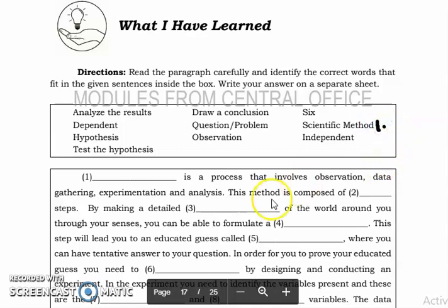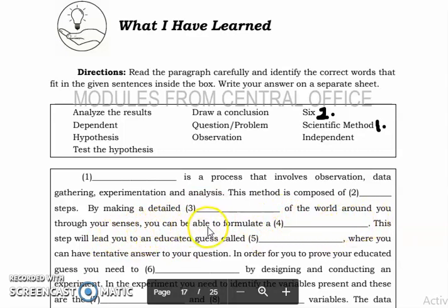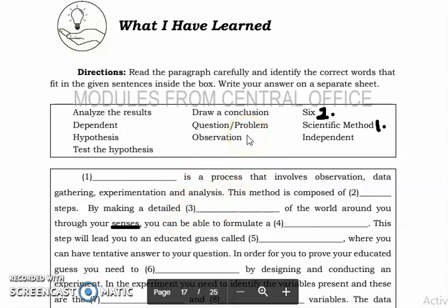The answer for number one is scientific method. For number two, this method is composed of blank steps — there are six steps, so the answer is six steps. For number three, by making a detailed blank of the world around you through your senses, you can formulate — it has something to do with senses.